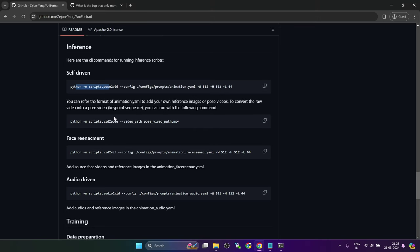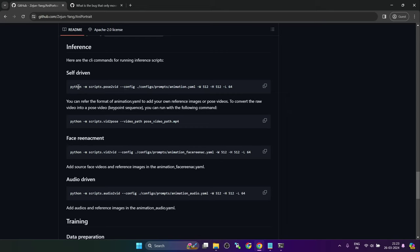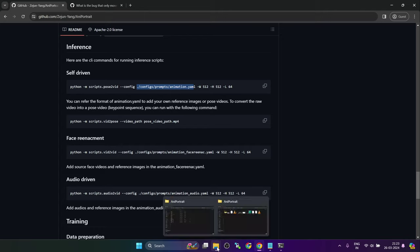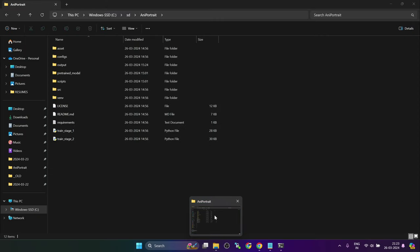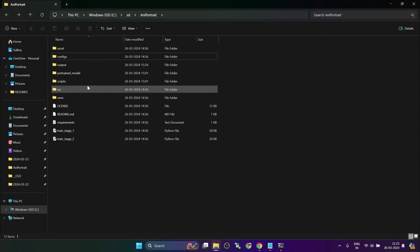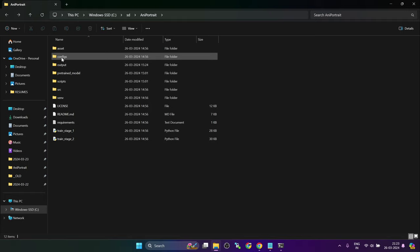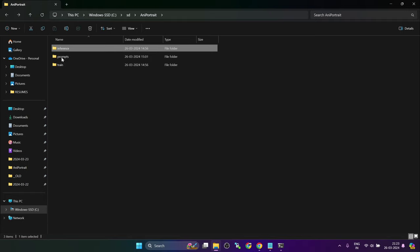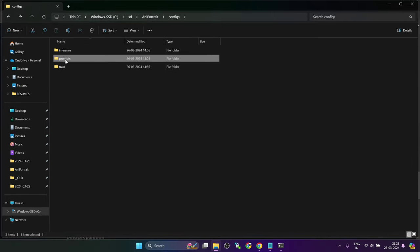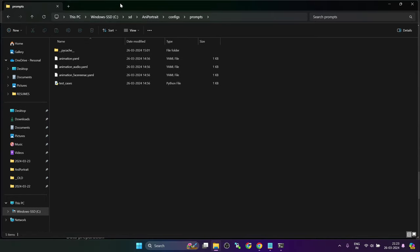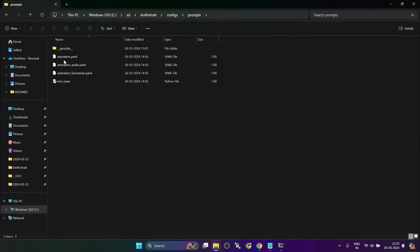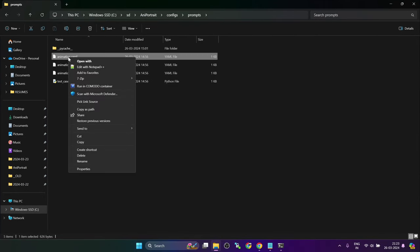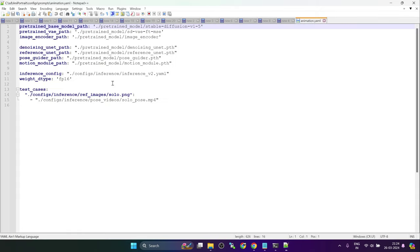Now if we look at the web page, they have provided some samples. So we are going to use it to see how it works. So this is the command. There is a config file which are created as a reference. So let's look at one of the config files. Config files can be found in configs prompts folder. We will use the first one, animation.yaml.